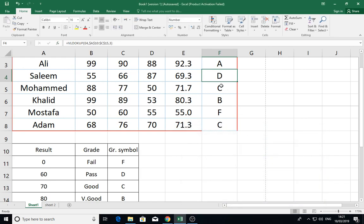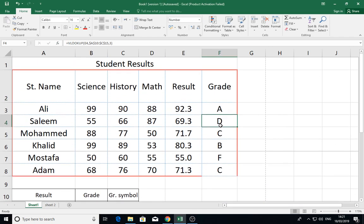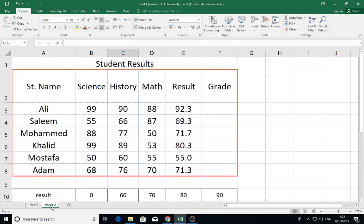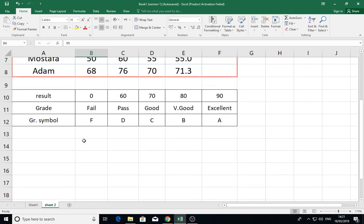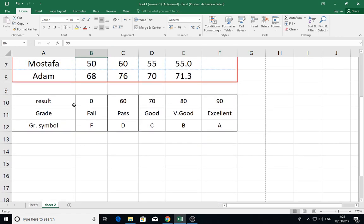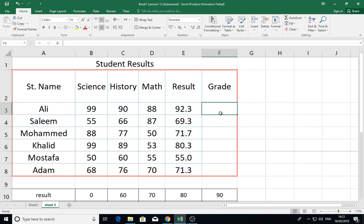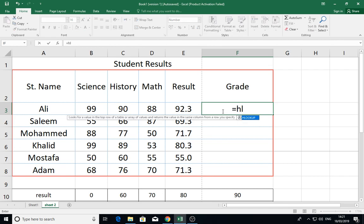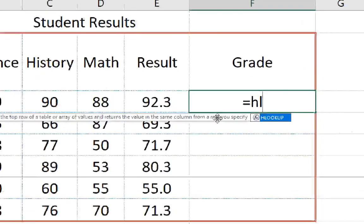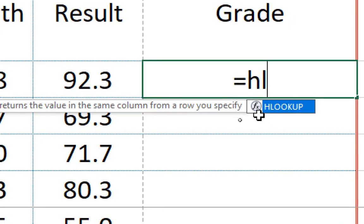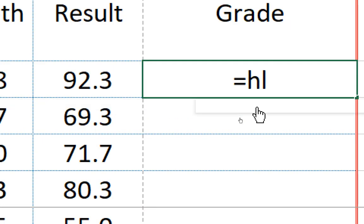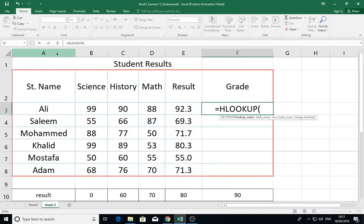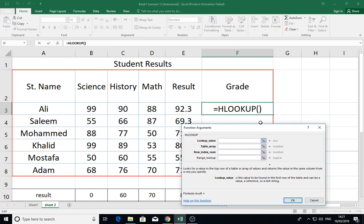Let us see Sheet 2. Here, the result is represented as rows, grade and grade symbols are the following rows. So here we have the function HLOOKUP. Let us write here equal HLOOKUP. Double-click this, and then go to the fx to see the dialog box.